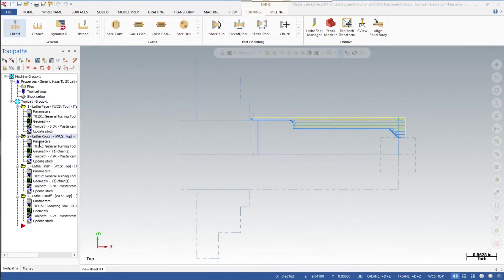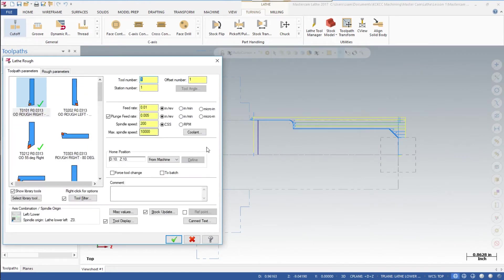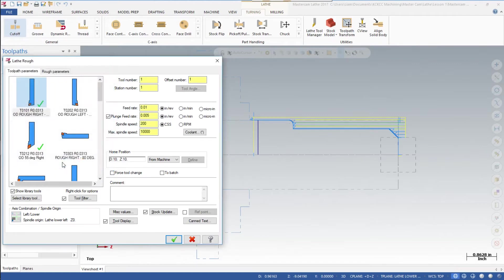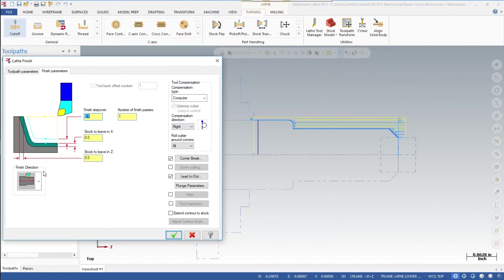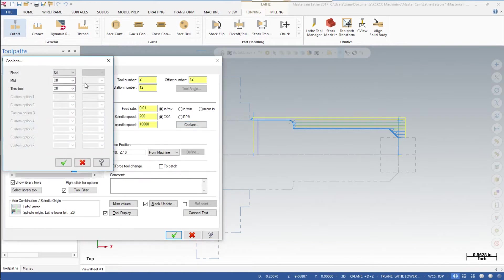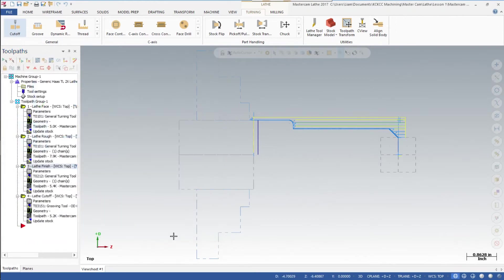For the lathe roughing toolpath, we'll turn the coolant on and save. And in the finish turn, click on toolpath again, coolant. I've made all the changes I want to make. We'll save out of that one.